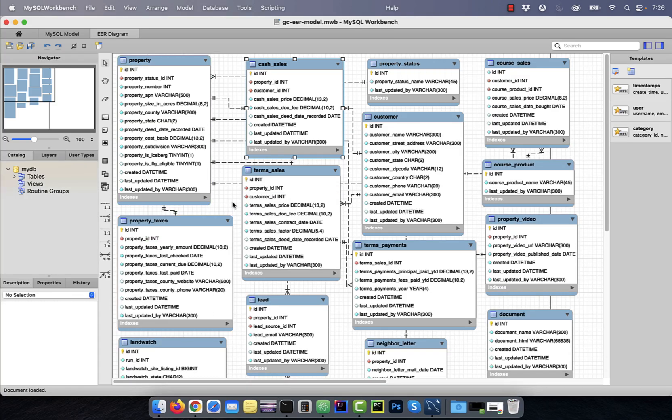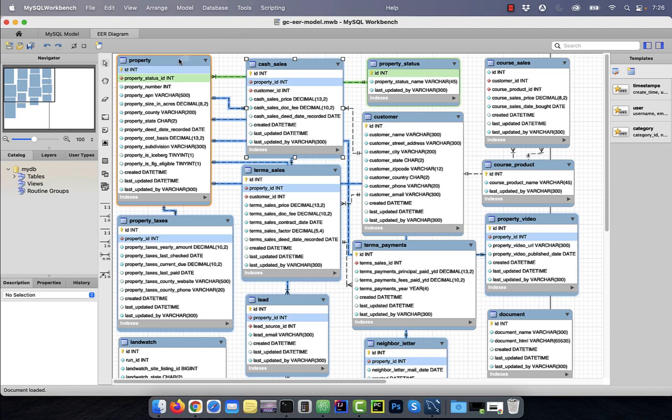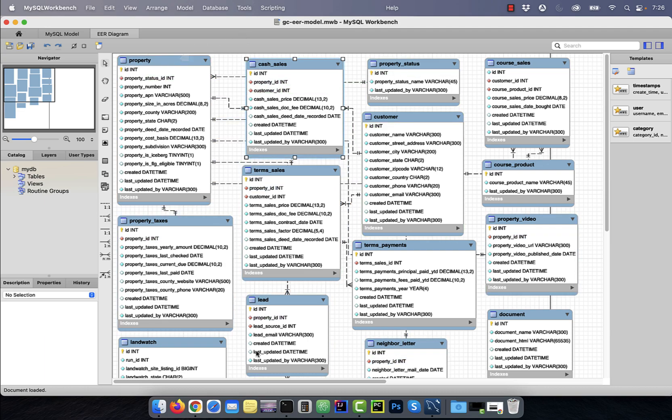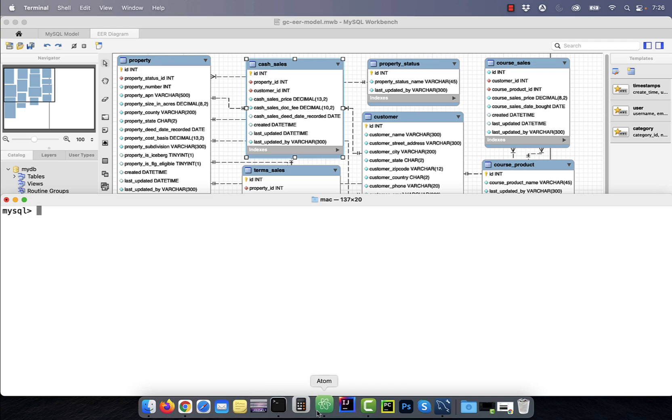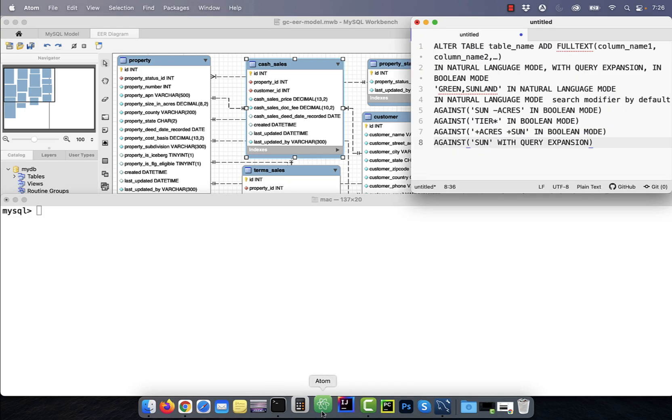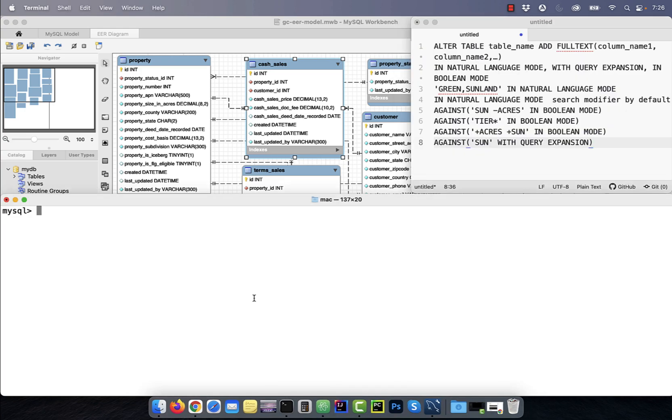Let's start by looking at the entity relationship diagram. I have 15 tables in my database right now, but in this tutorial, we'll mostly be running queries on the property table.